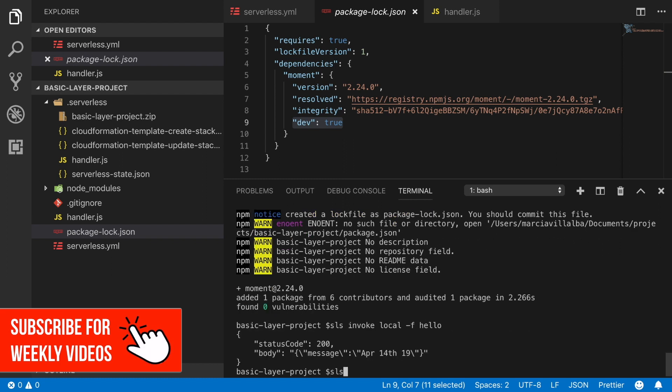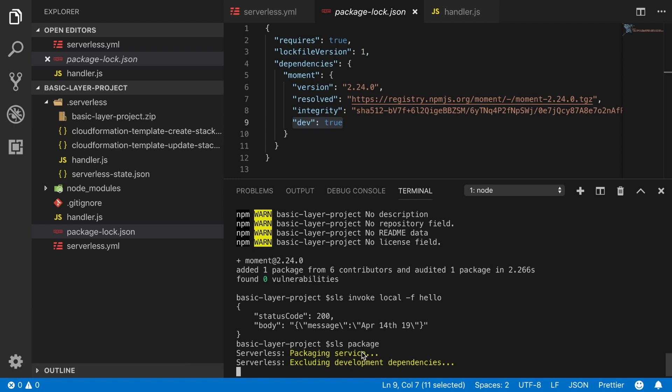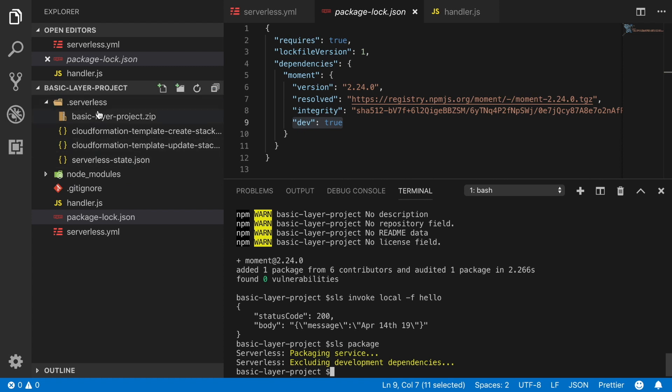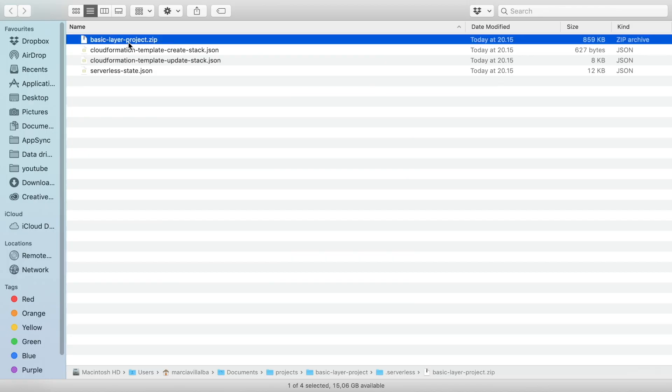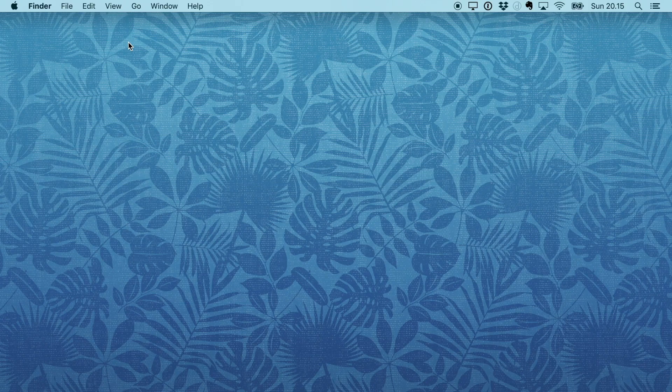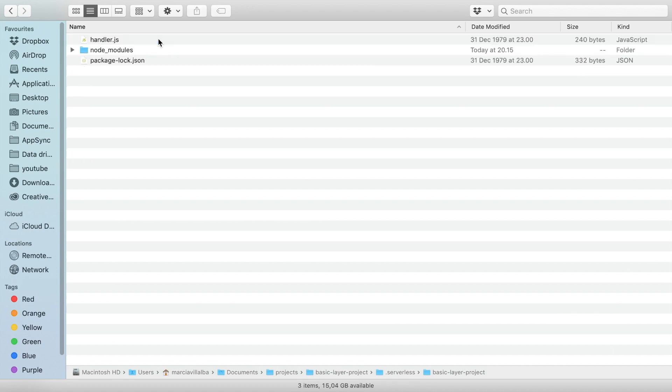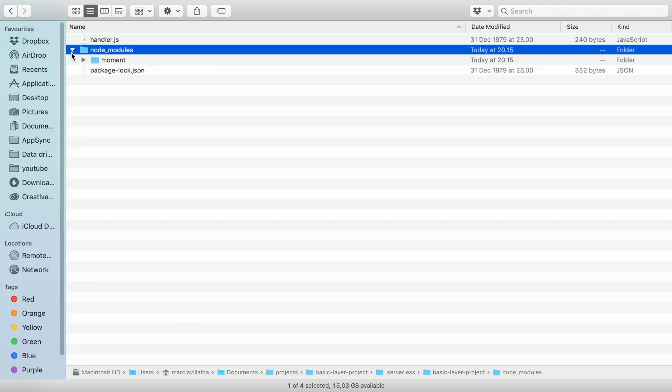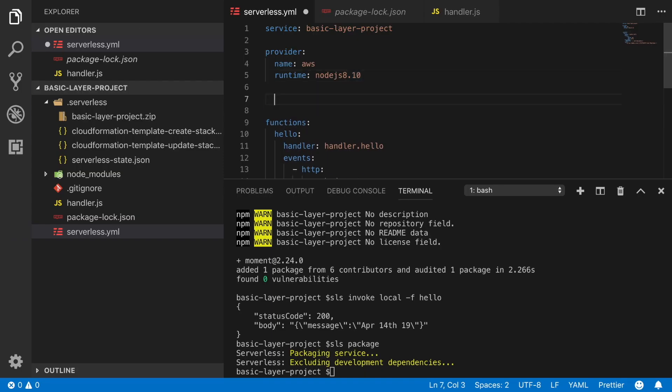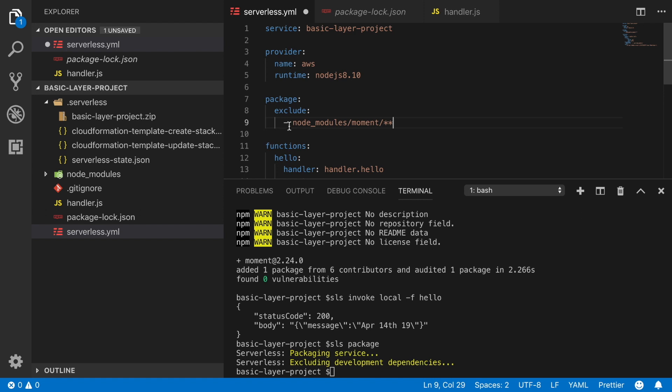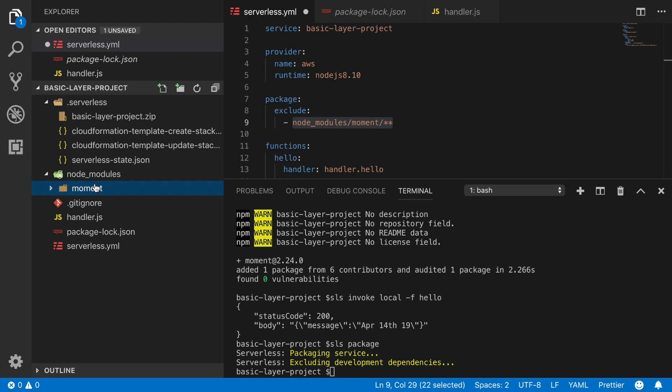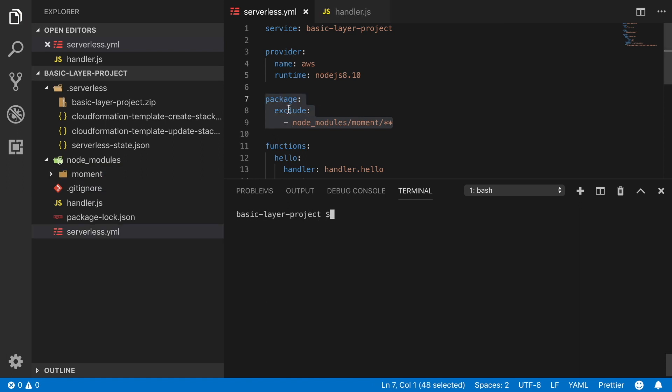Good. Now let's package the project and see what is inside the deployment package that we are going to send to Lambda. We can see there that the node modules are there and we don't want that because we want to keep the deployment package small and we have the layer already. So the next thing we need to do is to exclude the package moment from the packaging. To do that we go to the serverless.yaml, we write package, exclude, and then the folders we want to exclude. In this case it's the moment folder inside the node modules.